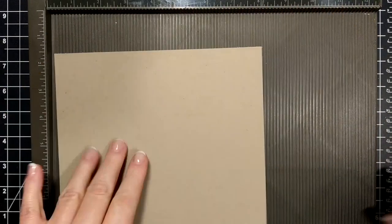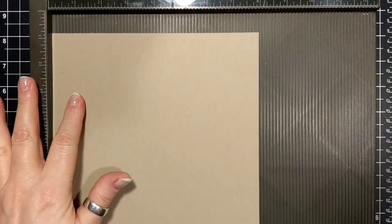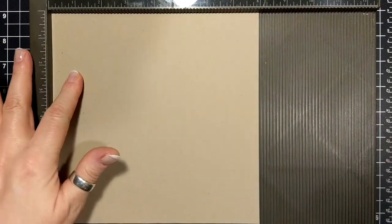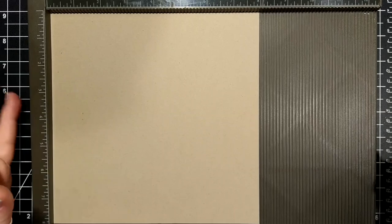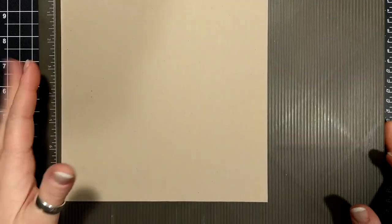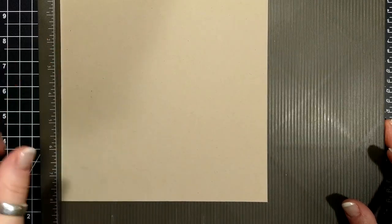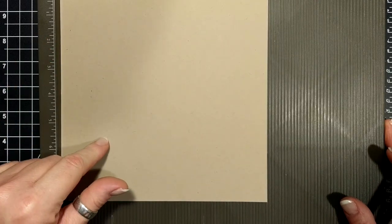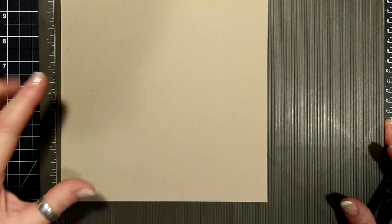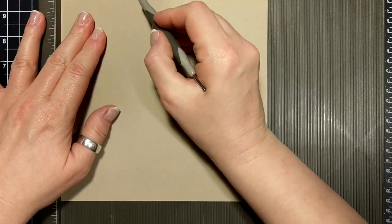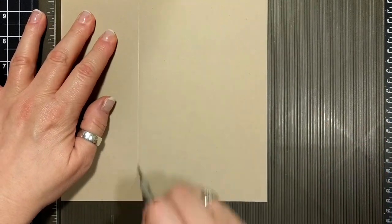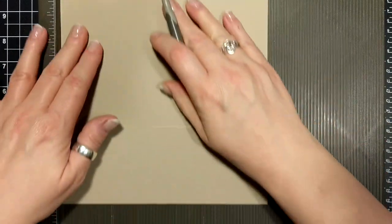I have an eight by eight piece of cardstock. This is crumb cake and I'm gonna score at three inches on all sides.